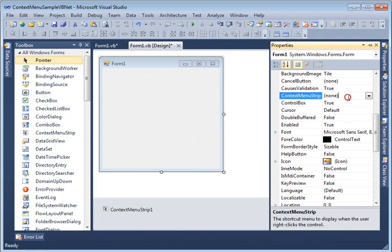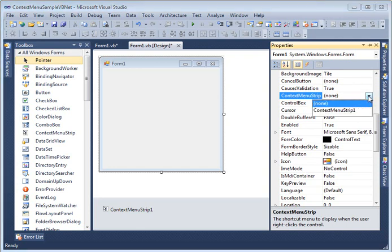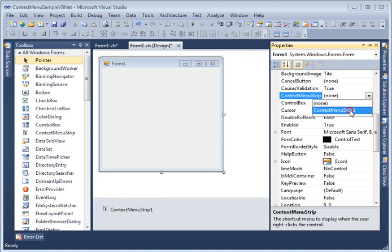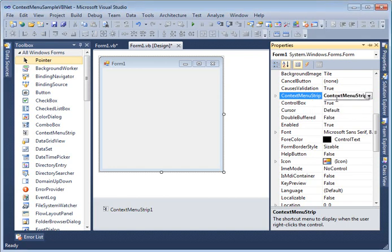Which is right here as you can see. Now if I select drop down I see context menu strip 1. I select this. So what it is doing now is attaching this context menu strip control to the form. So let's hit F5 to run the application.